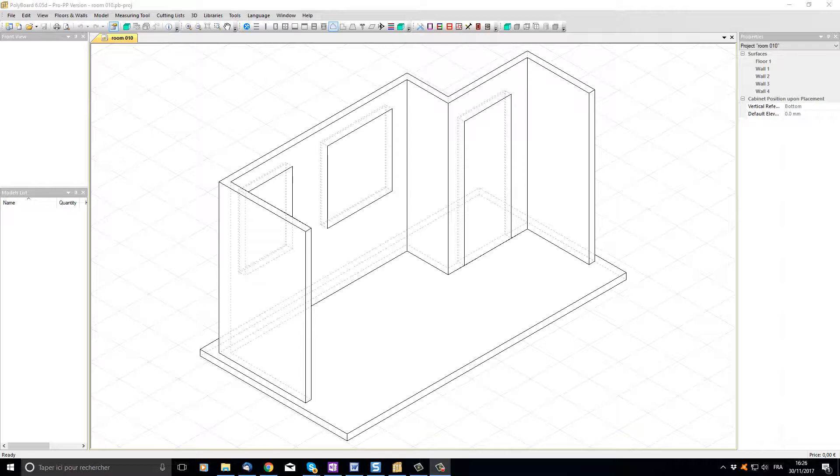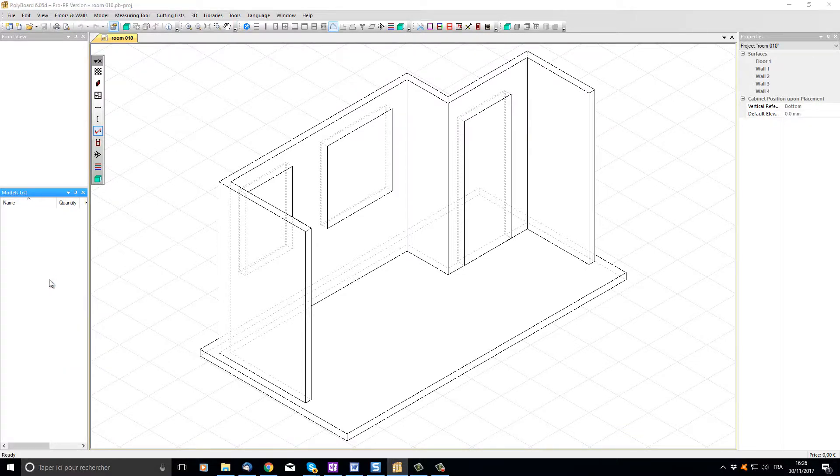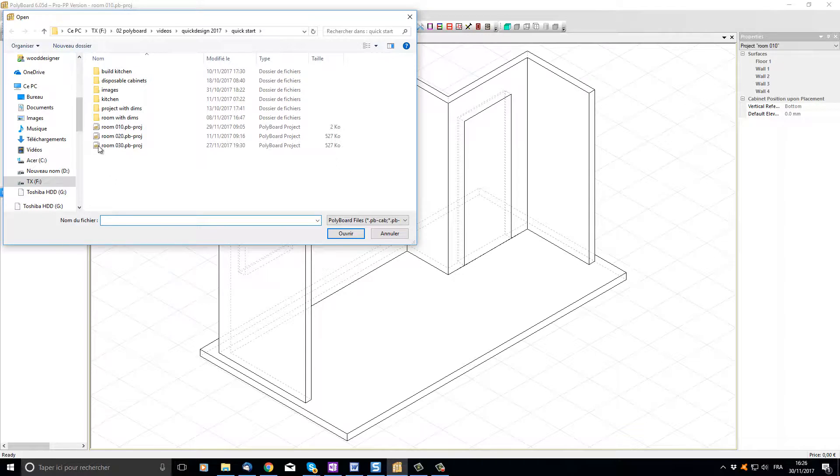After having opened the room drawn in our last videos, let's add some kitchen cabinets to our project. To do this I can move the mouse over to the models list and click right. In the mouse menu I can choose add and now I can browse to the PolyBoard quick design models folder and go to kitchens.